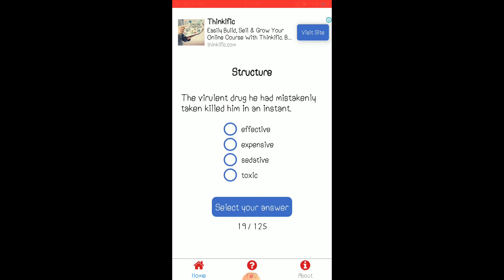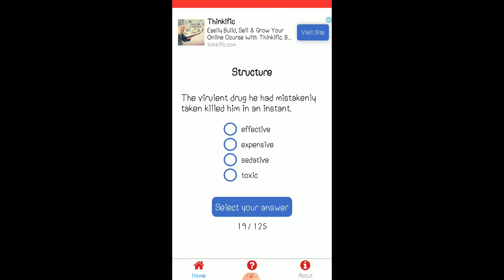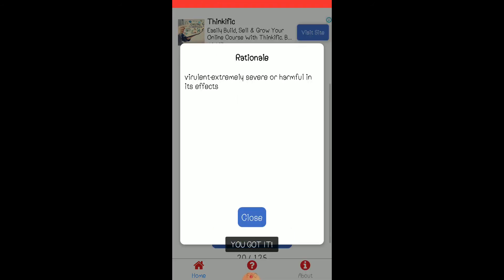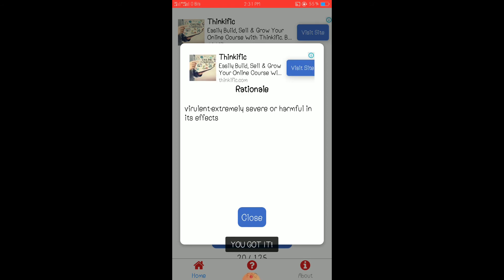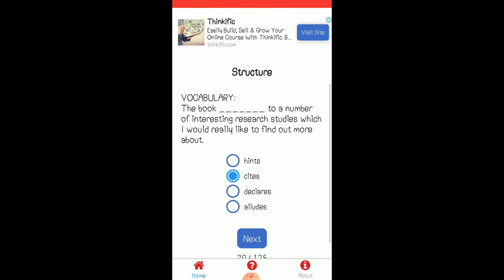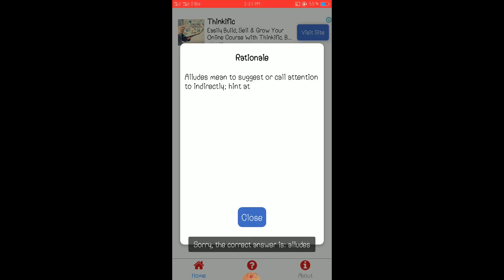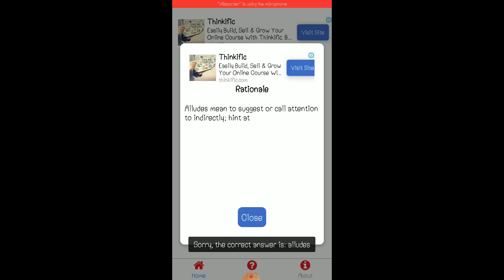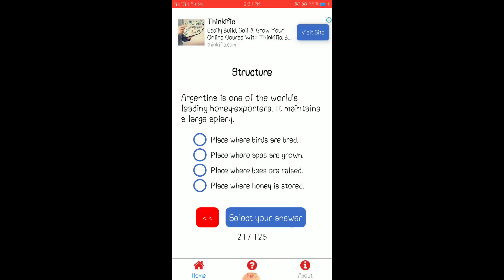Wait, so some cases ganito it doesn't have a question. I think it's asking for the synonym of virulent. Yun, viral extreme severe harmful effects, the synonym. Sites. Alludes to suggest or call attention to, oh yun hint at.